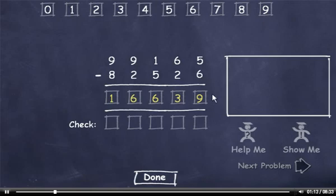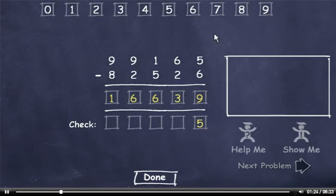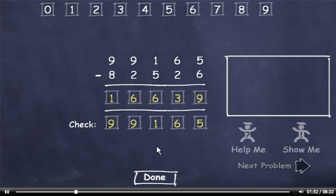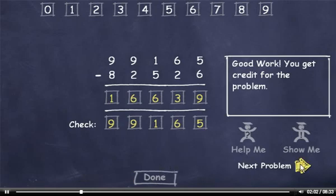Now let's check our answer. 6 plus 9 is 15, so I'll drag down a 5. Carry a 1, add it to 2 to get 3, plus 3 is 6. 5 plus 6 is 11, so I'll drag down a 1. Carry a 1, add it to 2 to get 3, plus 6 is 9. And 8 plus 1 is 9. This number matches the minuend, so I'll click the Done button. Then I'll click the Next Problem button to move on.